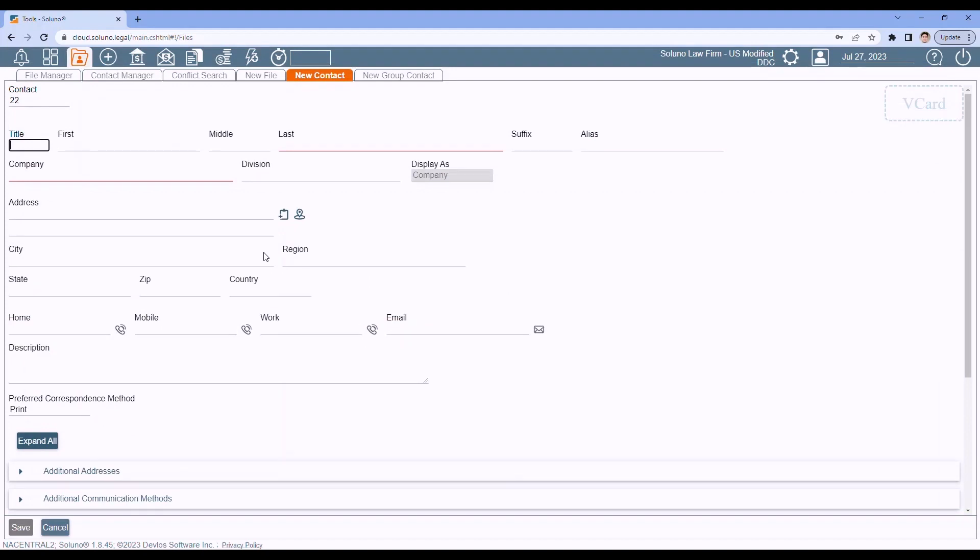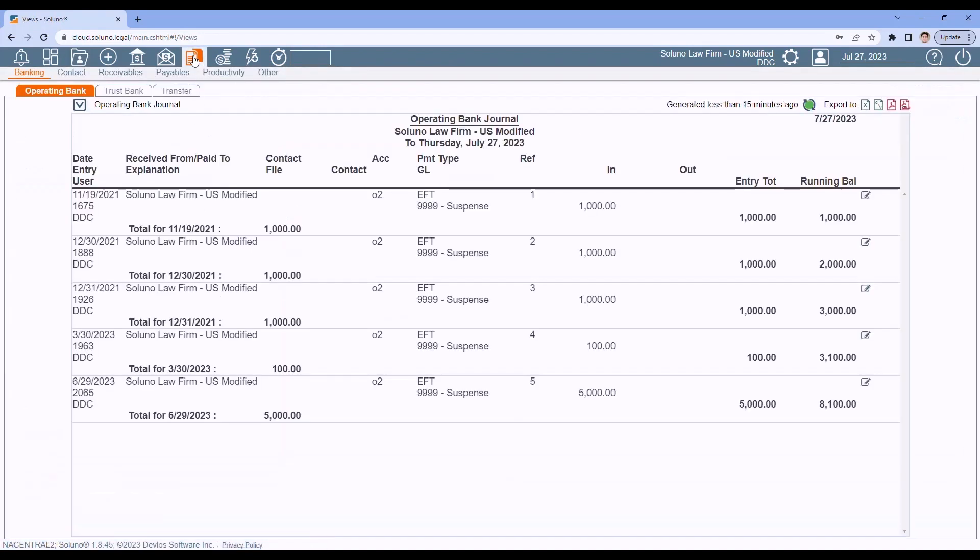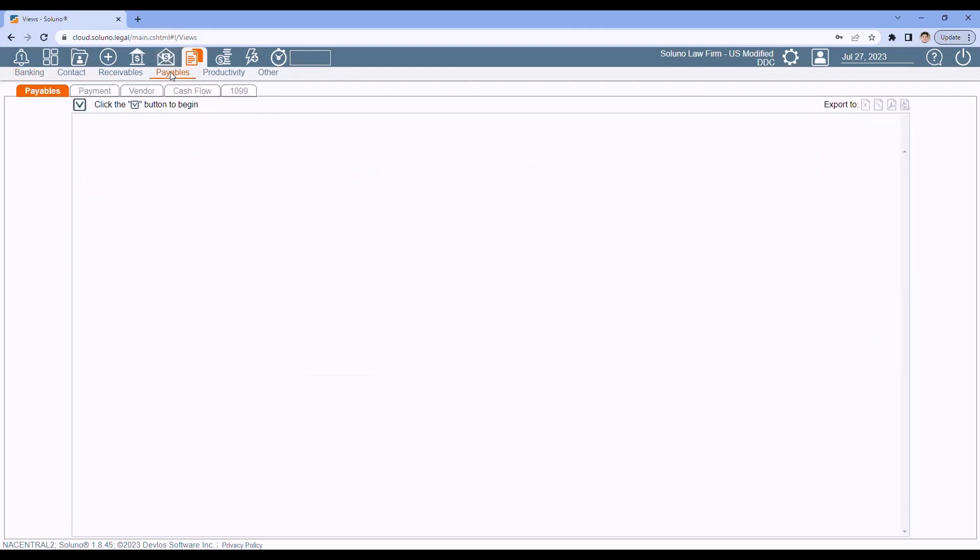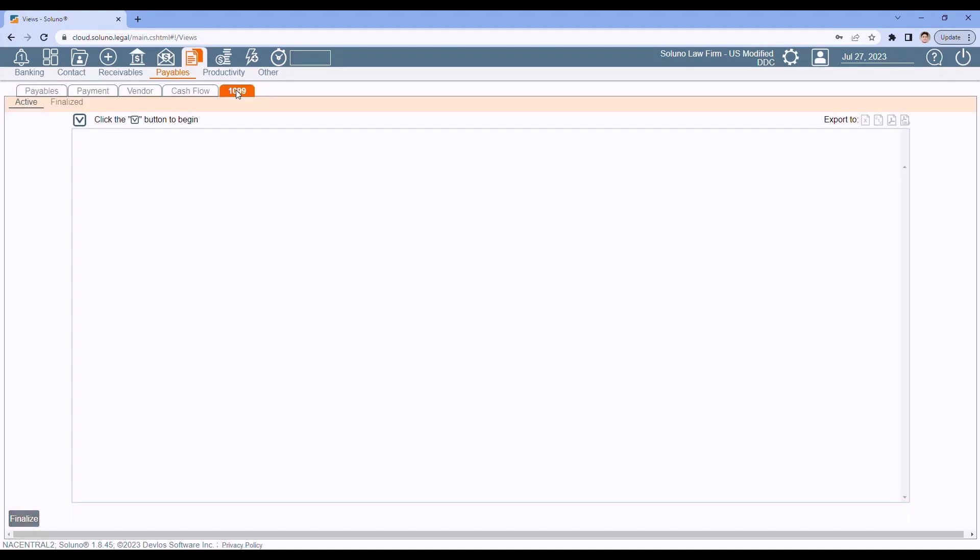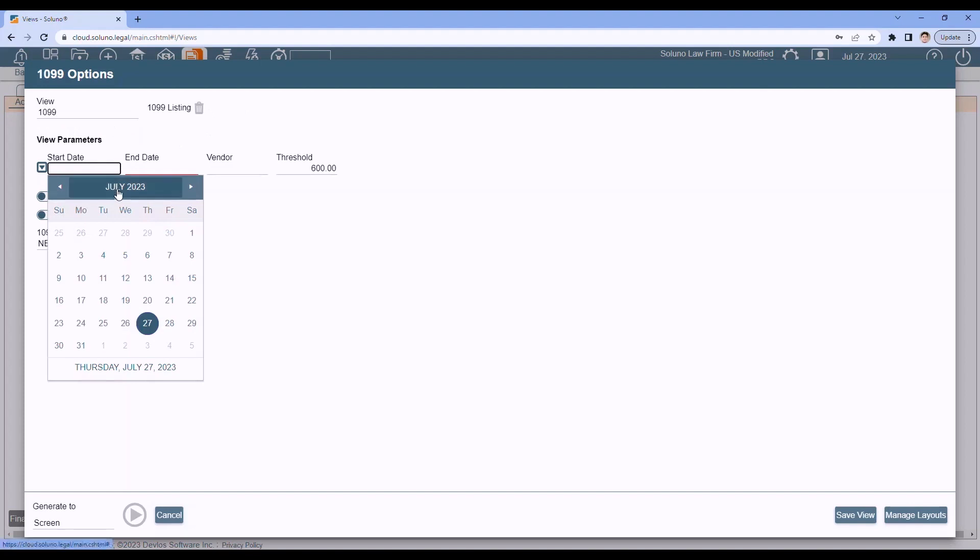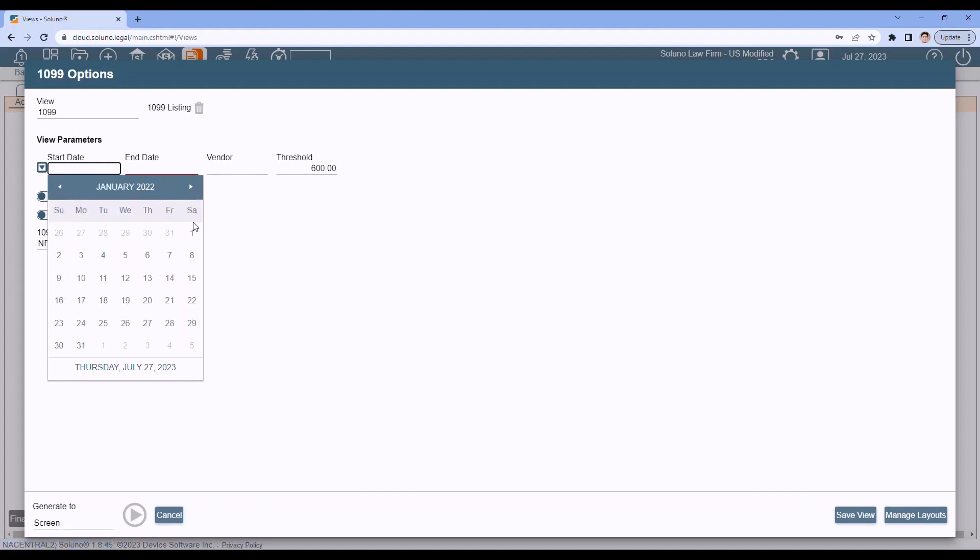Once you're ready to generate the 1099 data to print on the form, go to views and reports. Go to payables. Under payables, you will have the 1099 forms. So, pull out the forms you need to print on, and then we can generate the data for the forms. So in the orange, choose active. Click the down arrow. Select the view, in this case, the 1099 listing. Put in your date range. Do last year, because I should have some data there.